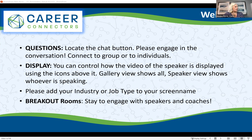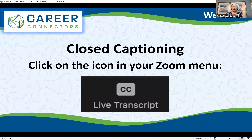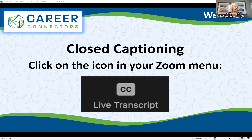If you are interested in closed captioning, that is an option. If you're on your desktop or computer, at the bottom you can click 'Show Captions' and that will display the closed captioning option.